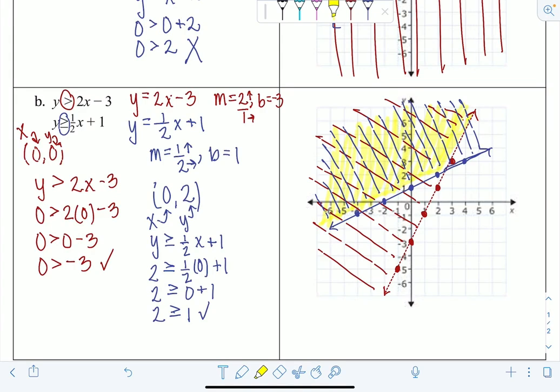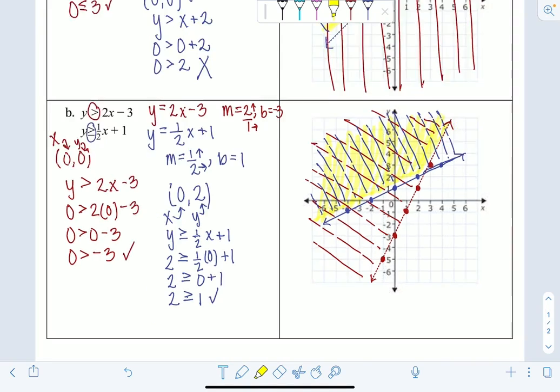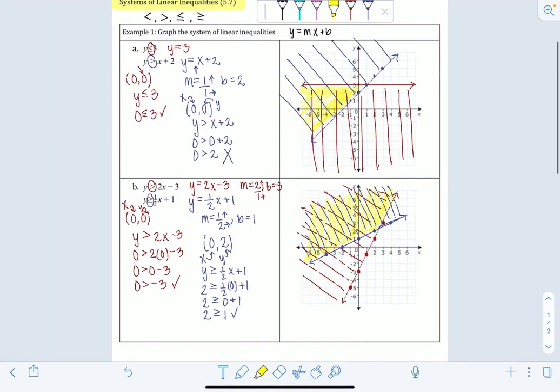The solution to this system is the region covered by both shaded areas — where the blue and red overlap. To summarize this lesson: to solve a system of linear inequalities, graph each inequality separately and identify the overlapping shaded region as the solution.